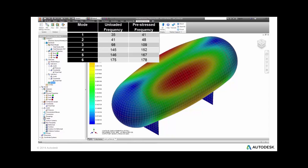Some of the other modes didn't change as much, but they tend to be modes that don't involve the pre-stress state on the tank.